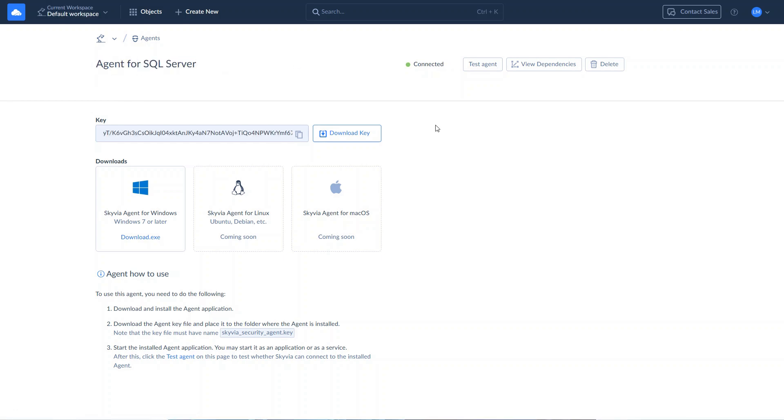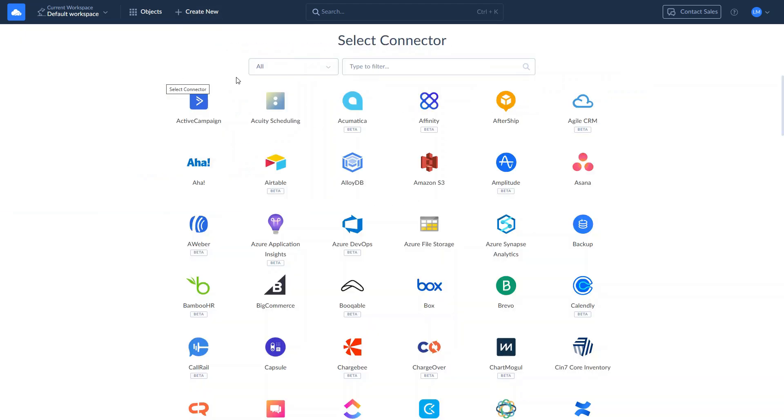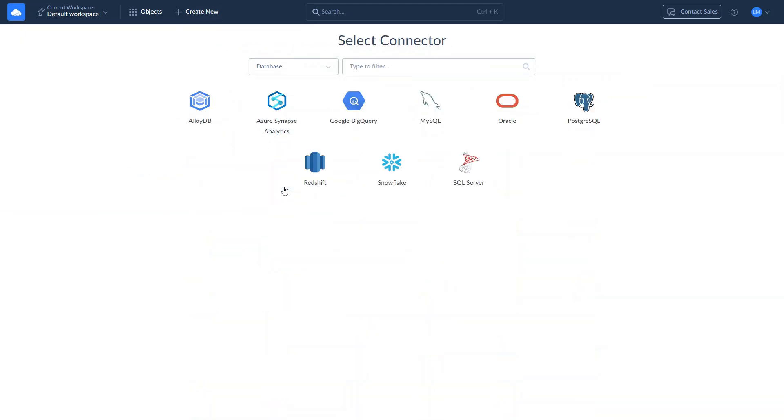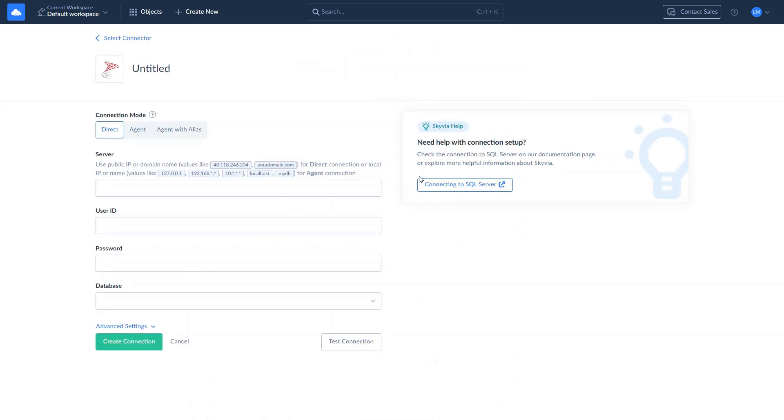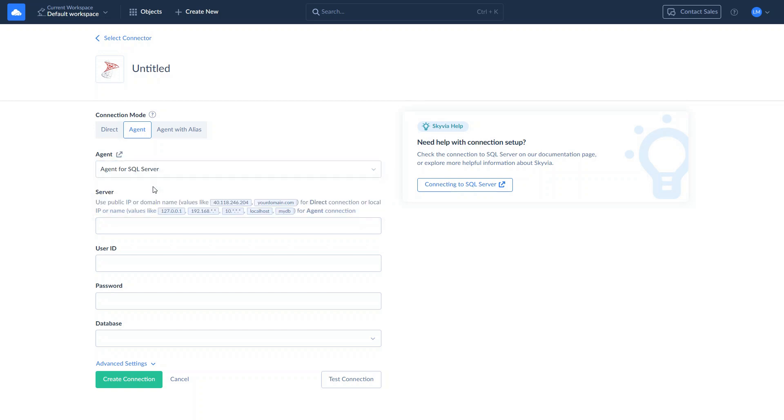Once the agent app is installed, launch it and make sure it is connected. Then, proceed to Create Connection to SQL Server. Select the agent connection mode and choose your agent from the list. Enter the server's IP address, your user ID, password, and a database to connect to.